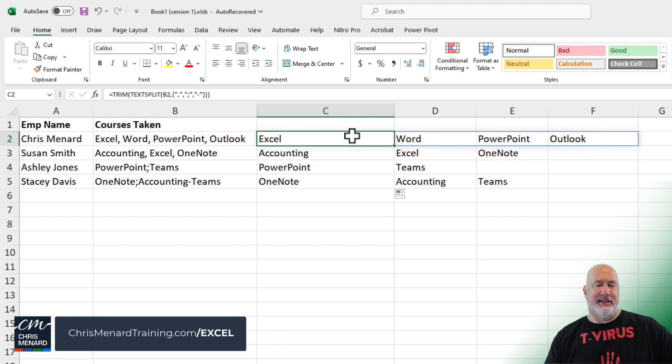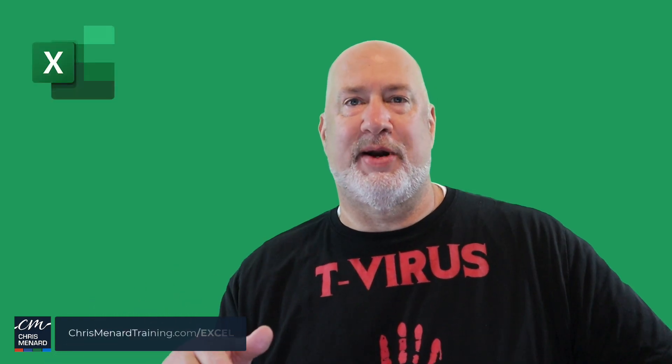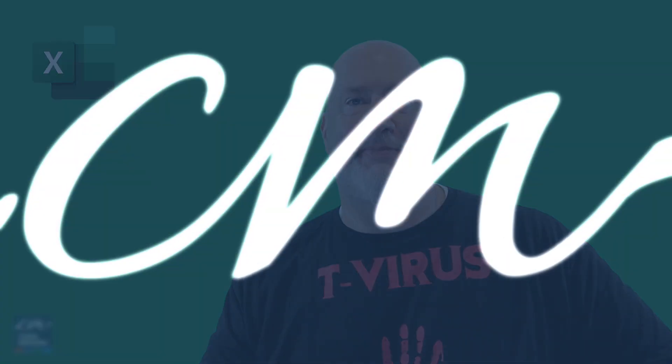Feel free to subscribe. Ring the bell. Thank you for your time.